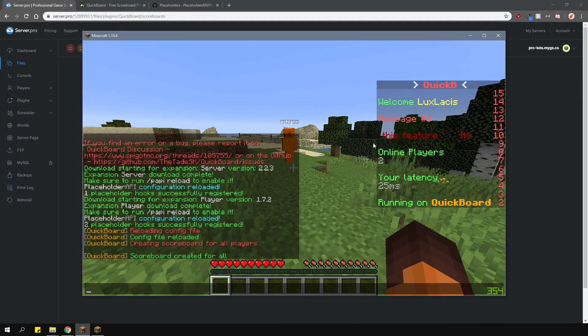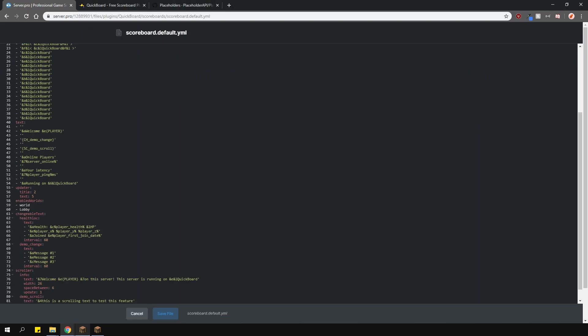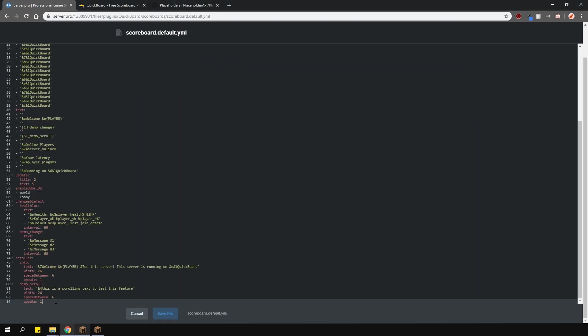In this case, the scrolling text is a bit too fast, so I'm going to go into the config and make it update a little slower.